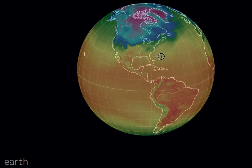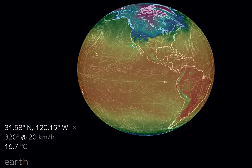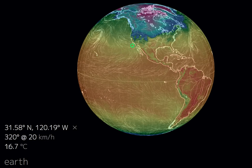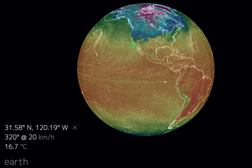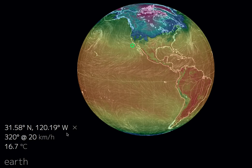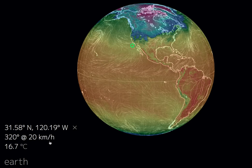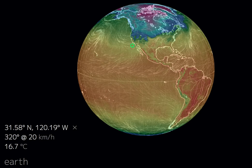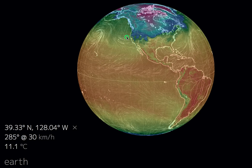When you click on a location on the earth, down here it shows you the temperature in Celsius, wind speed and direction, and the coordinates. So you can keep clicking and look at the different temperature readings for different places.